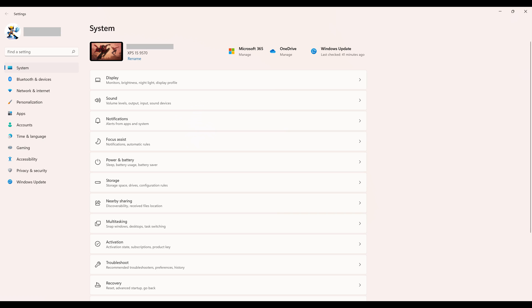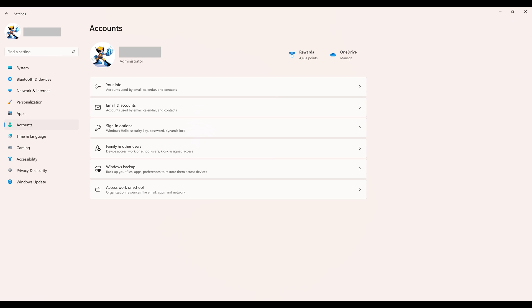Step 2. Click Accounts in the menu on the left side of the screen. Accounts options will be shown on the right side of the screen.